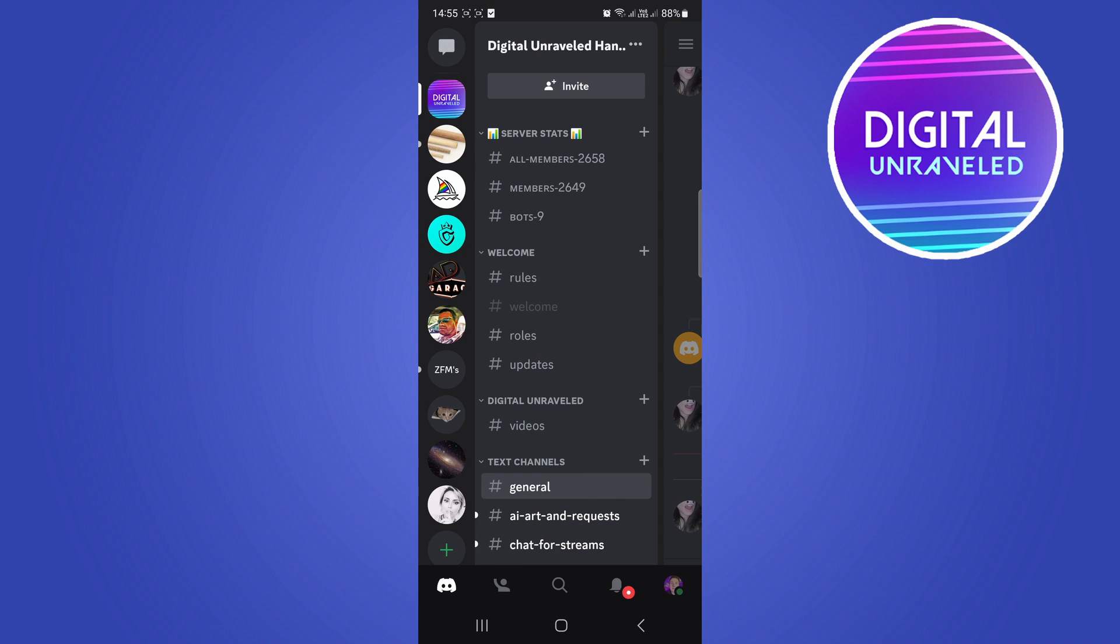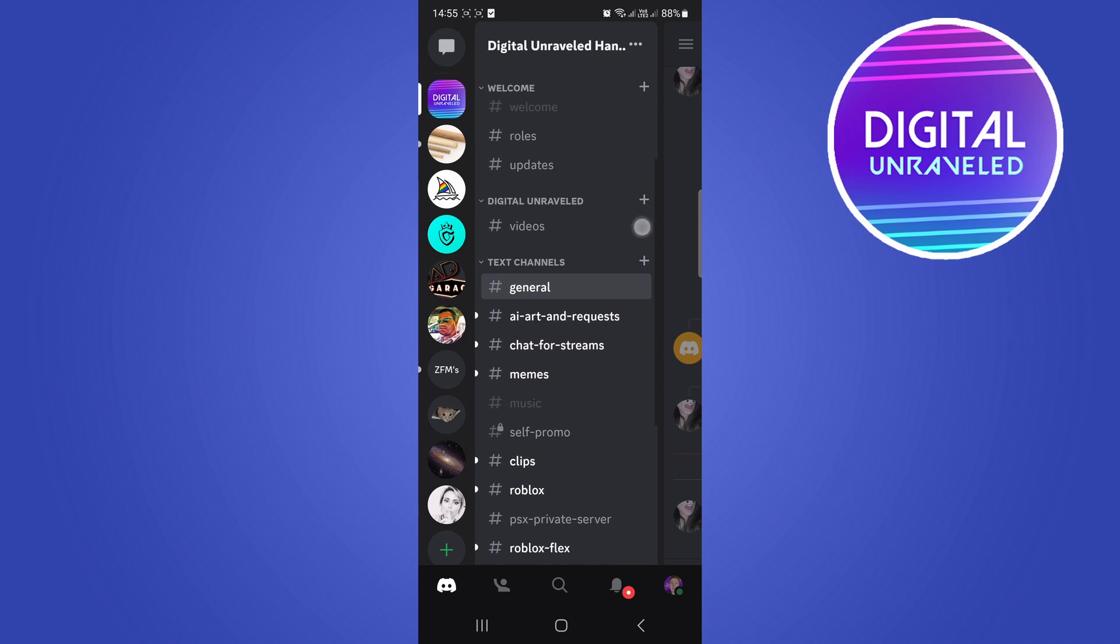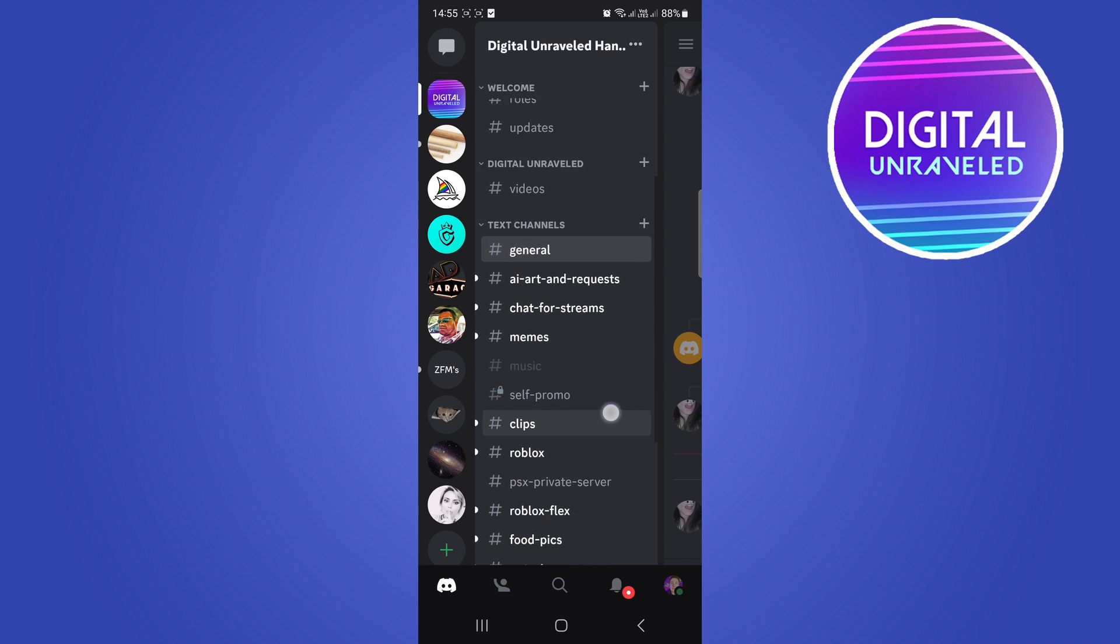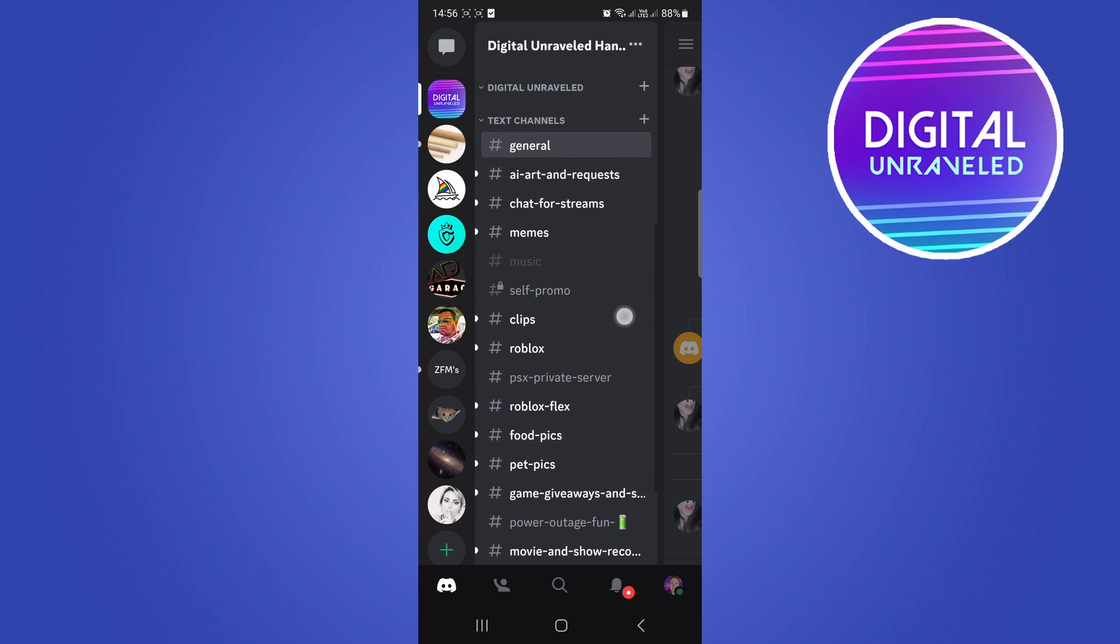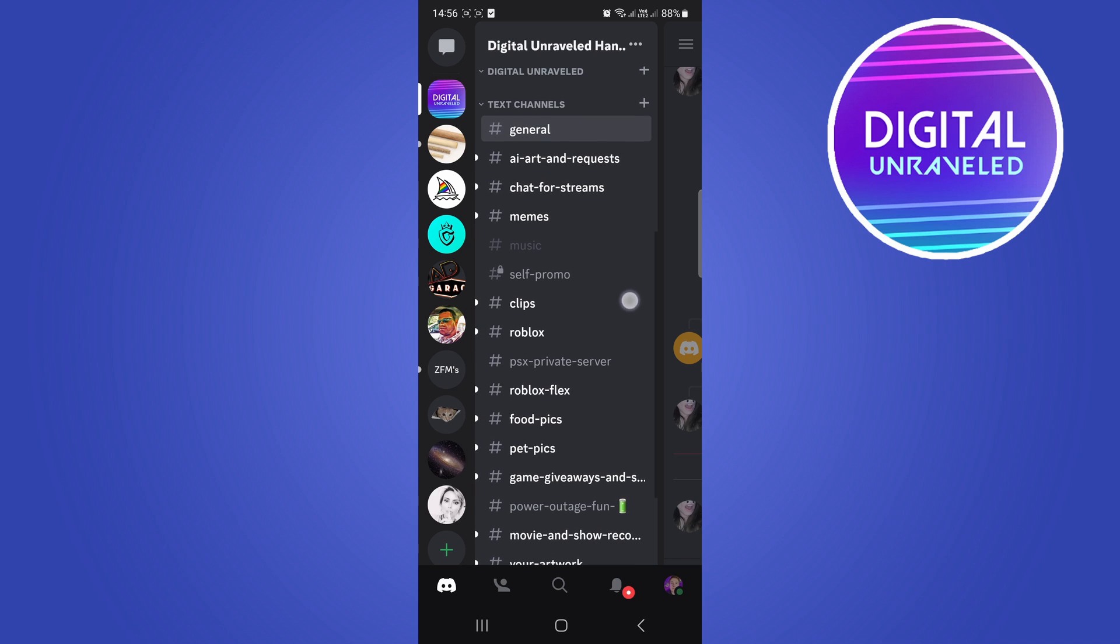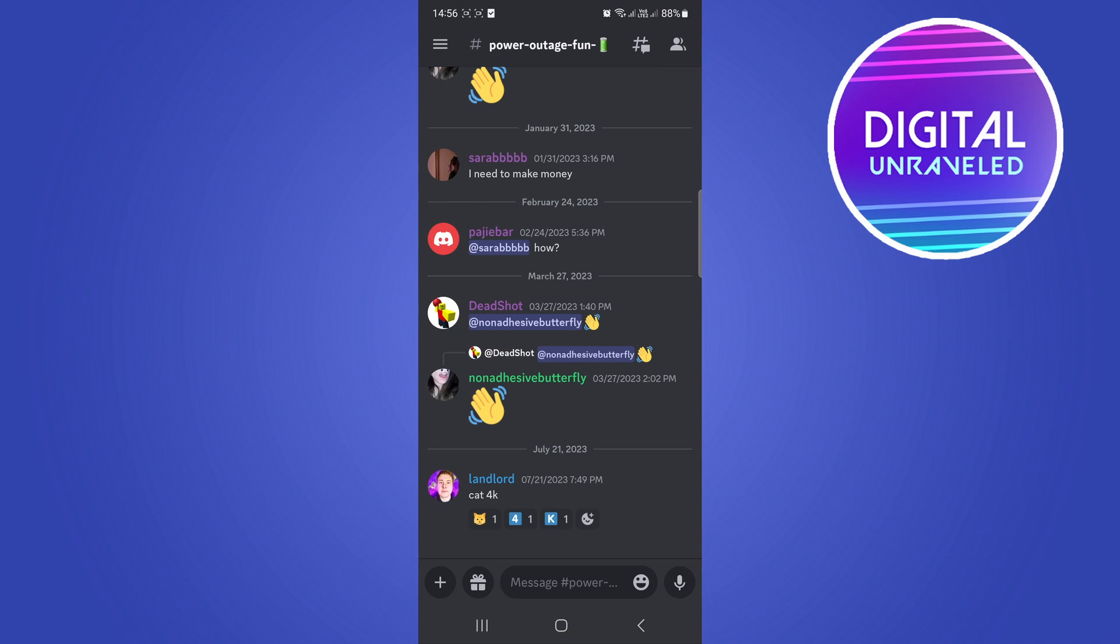You can see all the channels right here in the server listed here. So for an example if I go to this one right here, all you have to do to age restrict this specific server. What you need to do is once you're on the channel you want to swipe to the right.